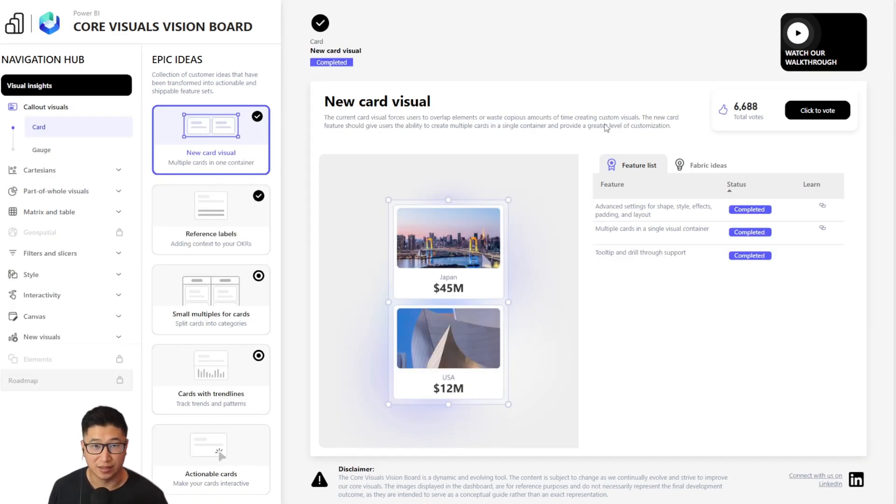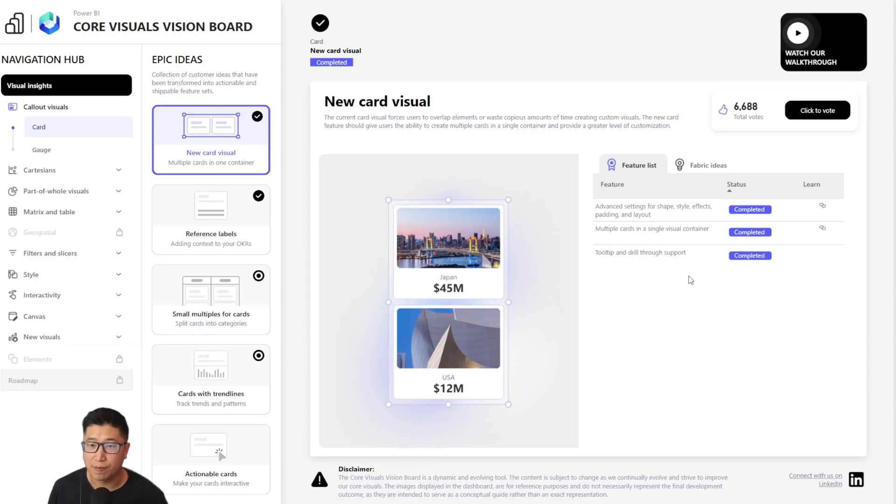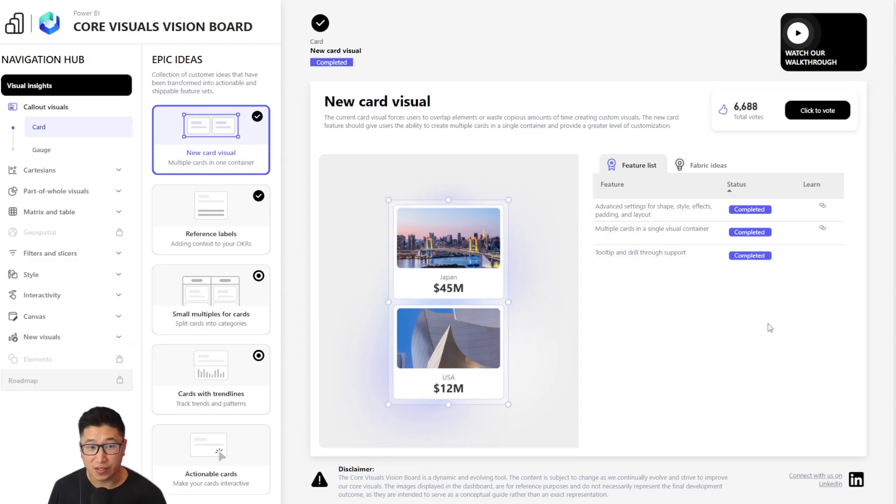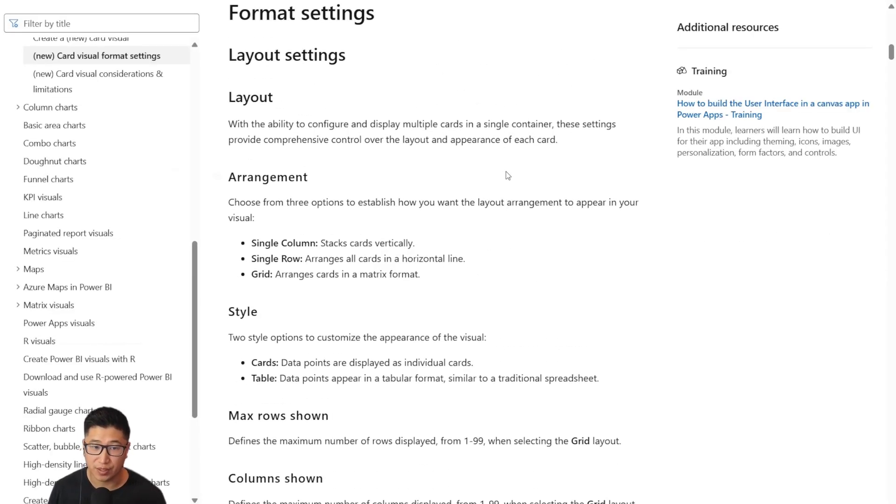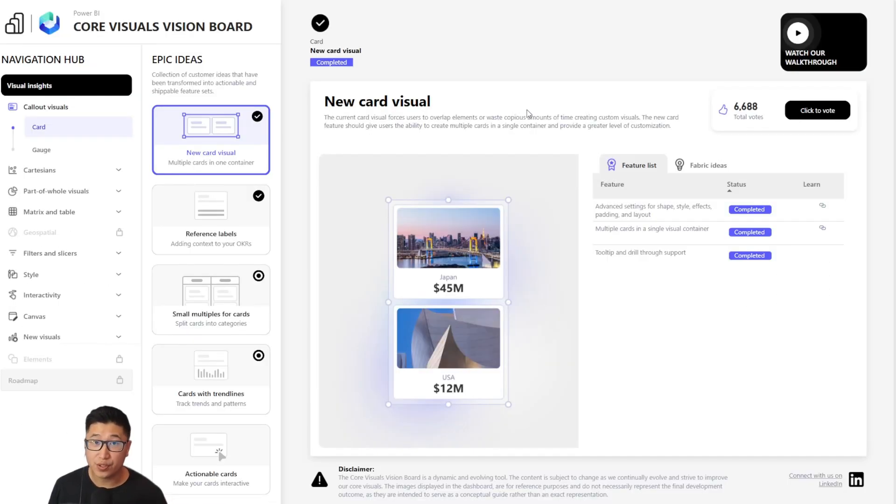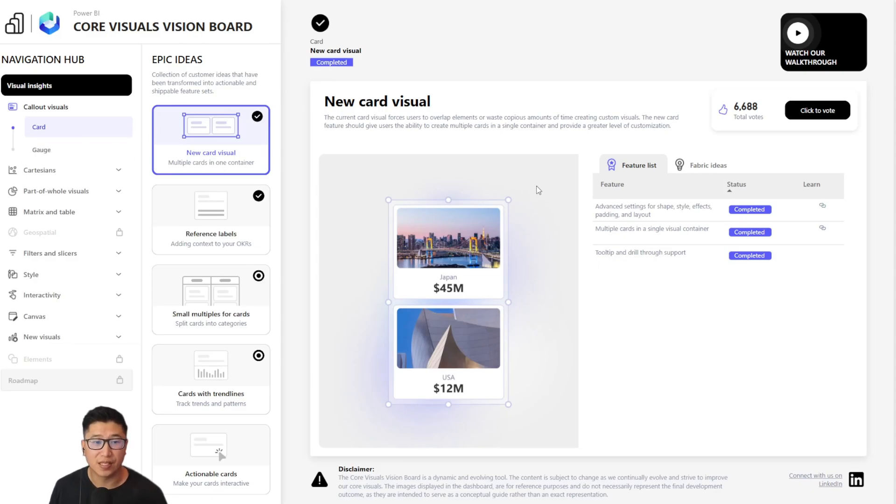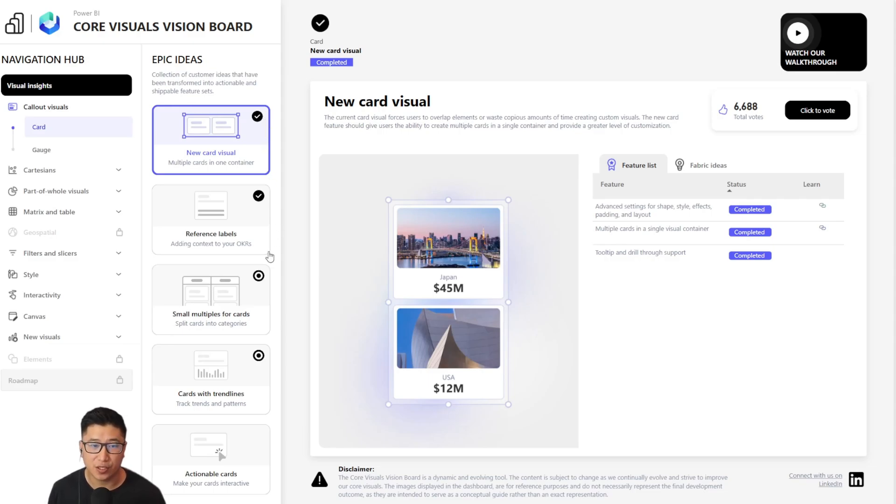Now let's keep going and see the other parts of the visualization pane. There is a description as well as the representative image. Please remember the disclaimer as well as a list of the features. Each feature has a specific status. And if the status is completed, you might have a link to the relevant Microsoft Learn documentation, which is pretty cool.